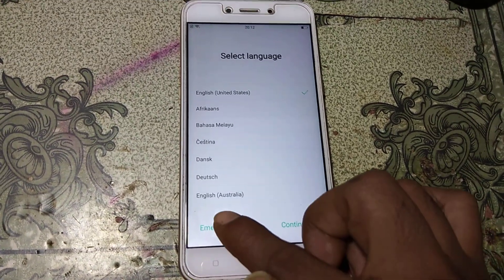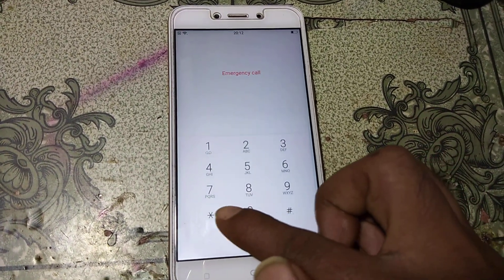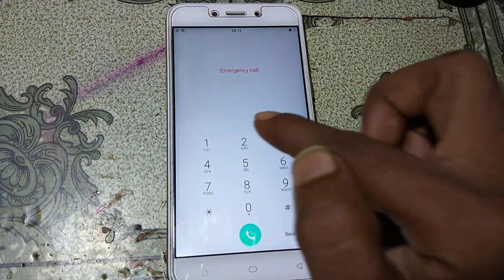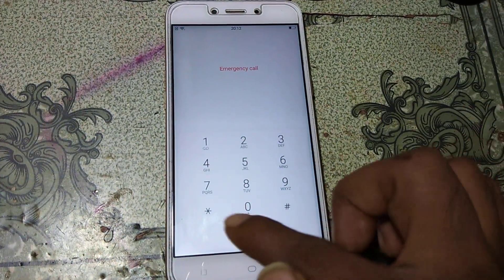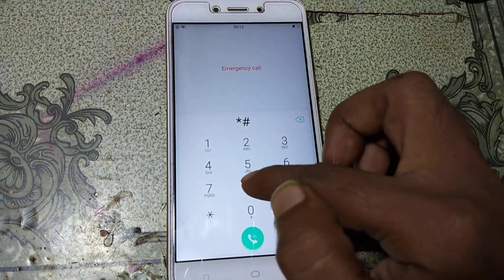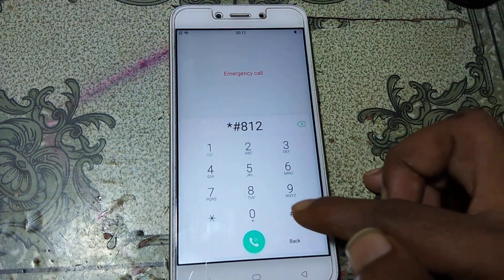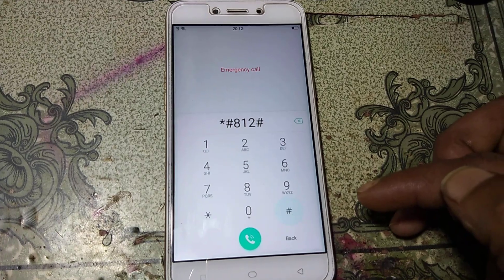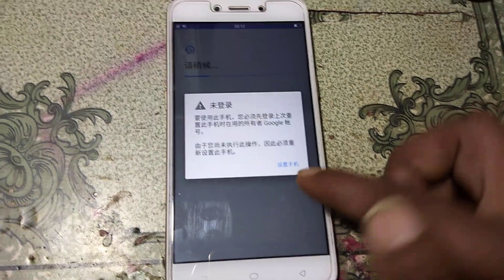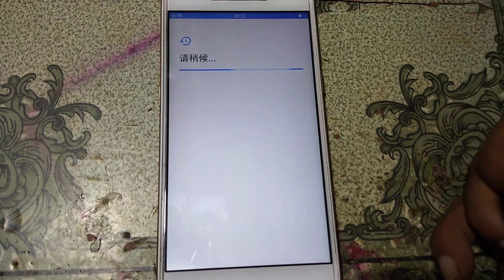On the first screen you will see there is an emergency call option. Click on it and type star hash 8 1 2 hash — that is *#812# — then press OK.